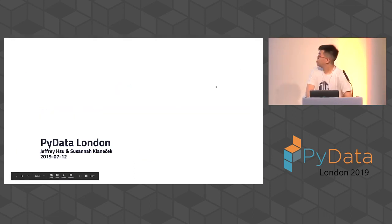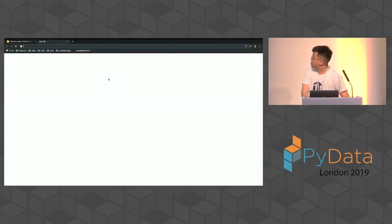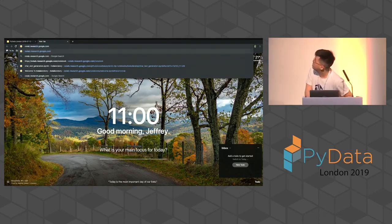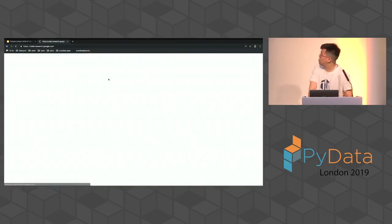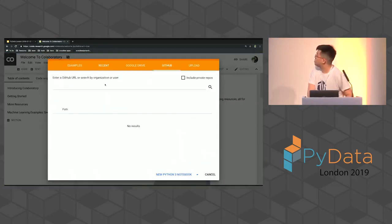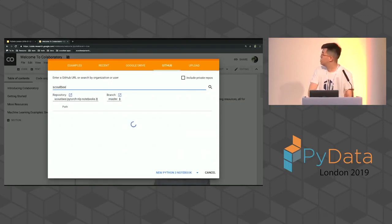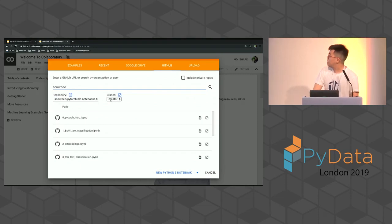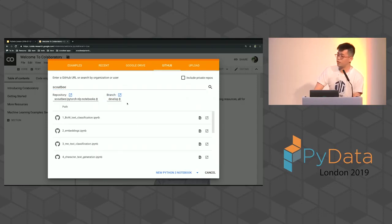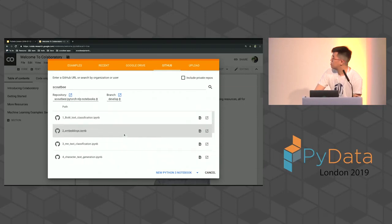I'm just going to quickly show you how to open up Colab and run your notebook with it. So you go to Colab, go to GitHub, search for ScoutFeed, and make sure that you're on the develop branch. Here we have the updated notebooks — you can see there are six different notebooks that we can run through.